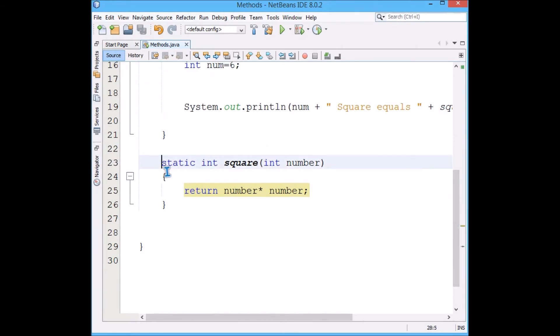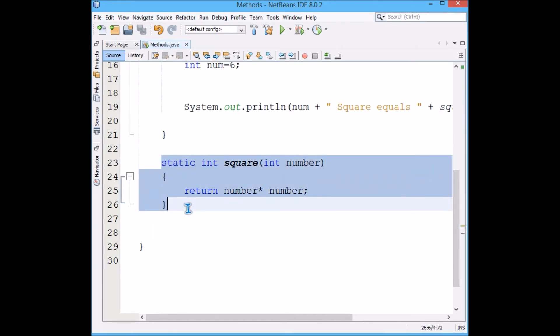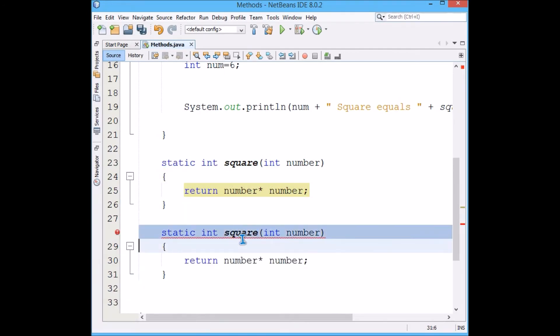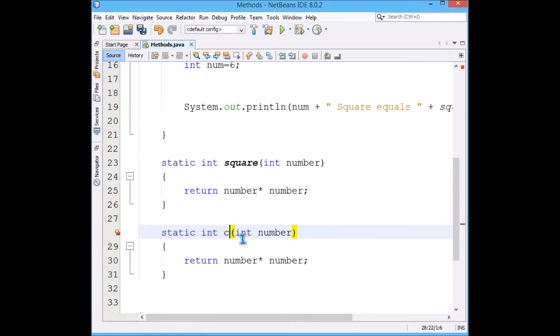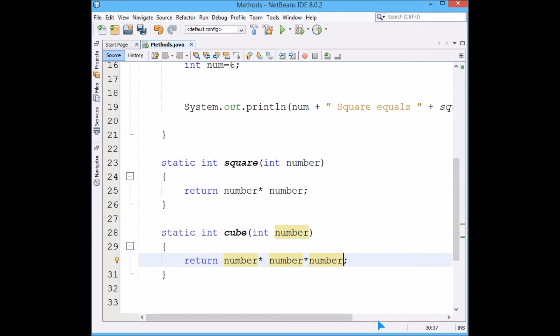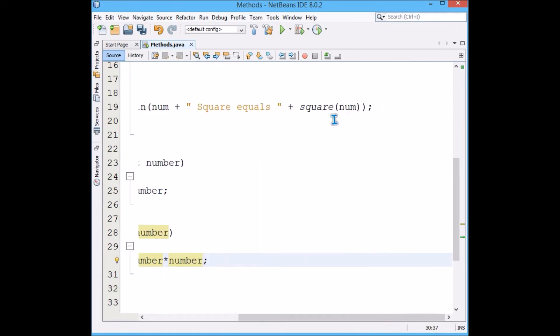I will just make one other function to cube a number. I will just name it as cube.